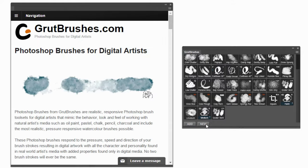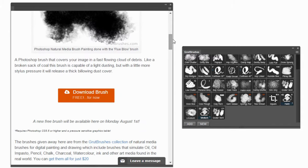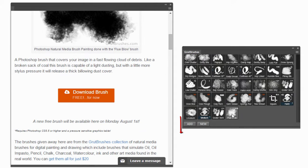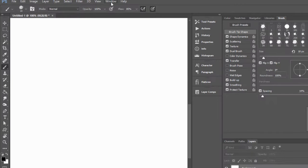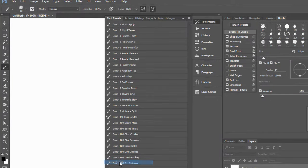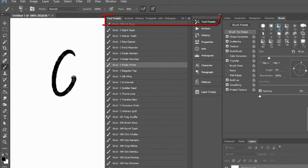Non-members can use it to install the free brush of the week. Any brushes on your hard drive can be installed using the add button. You don't need the free plugin to use GrootBrushes — all GrootBrushes work in Photoshop CS 5.5 and up using the tool presets panel.